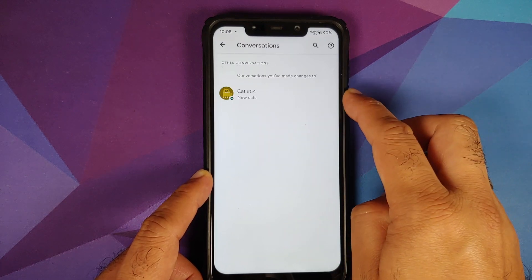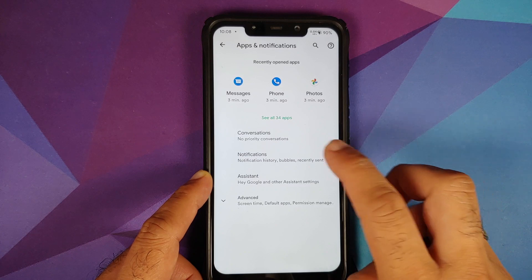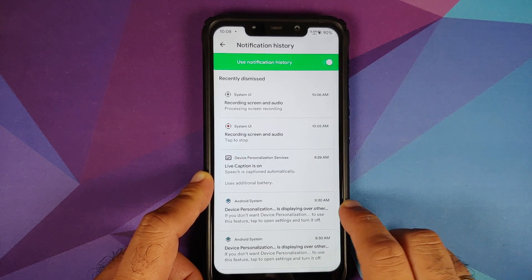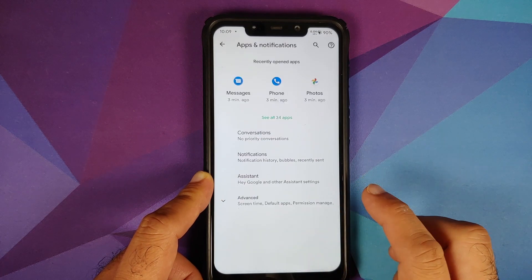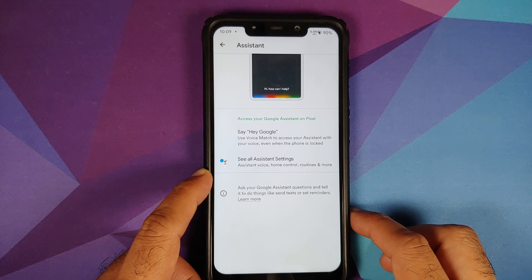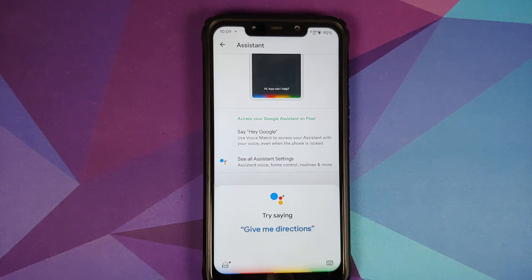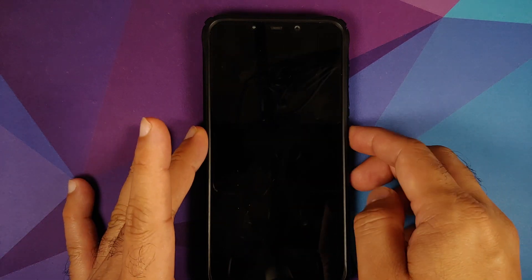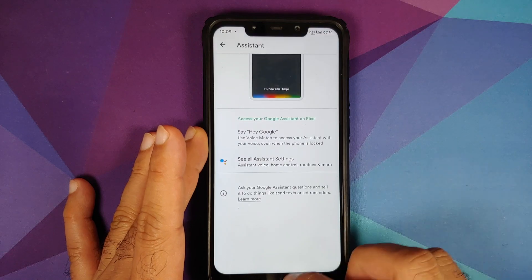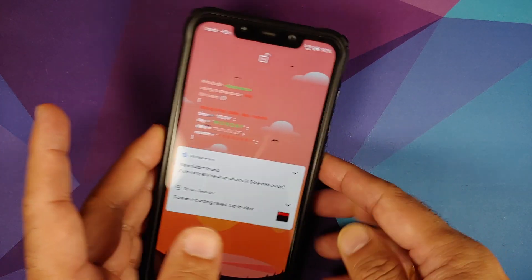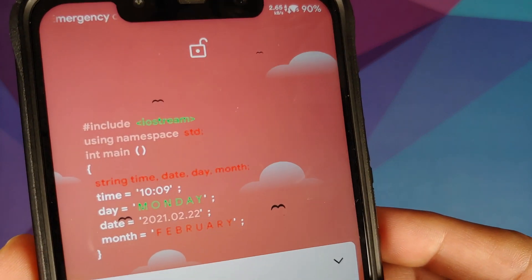Priority conversations work without any issues. Enabling notification history works fine. In terms of assistant, Hey Google works with the screen turned on, however Hey Google does not work with the screen turned off — that is a known issue on this build. Also notable is a clock exclusive to Project 404.